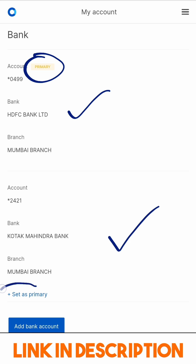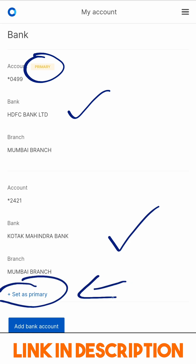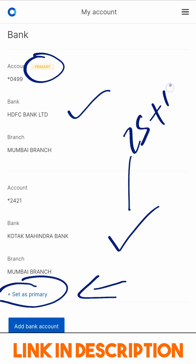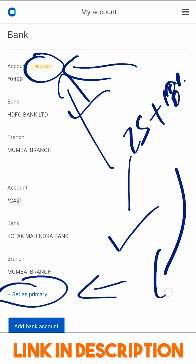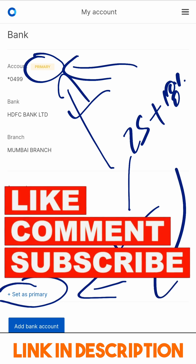You get an option to set any secondary account as your primary by clicking this button, but that change is charged 24 rupees plus 18 percent GST. Remember that your primary account is the account which Zerodha considers primary — whenever you withdraw funds from Zerodha, it will go to your primary account. If you have any more questions about Zerodha, please feel free to comment, like the video, and subscribe to this channel.